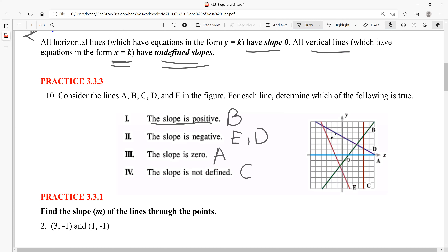When you solve for slope and get a negative value, the line should be rising to the left. A positive slope rises to the right. A slope of zero means a horizontal line, and an undefined slope means a vertical line — just some more characteristics to be aware of.